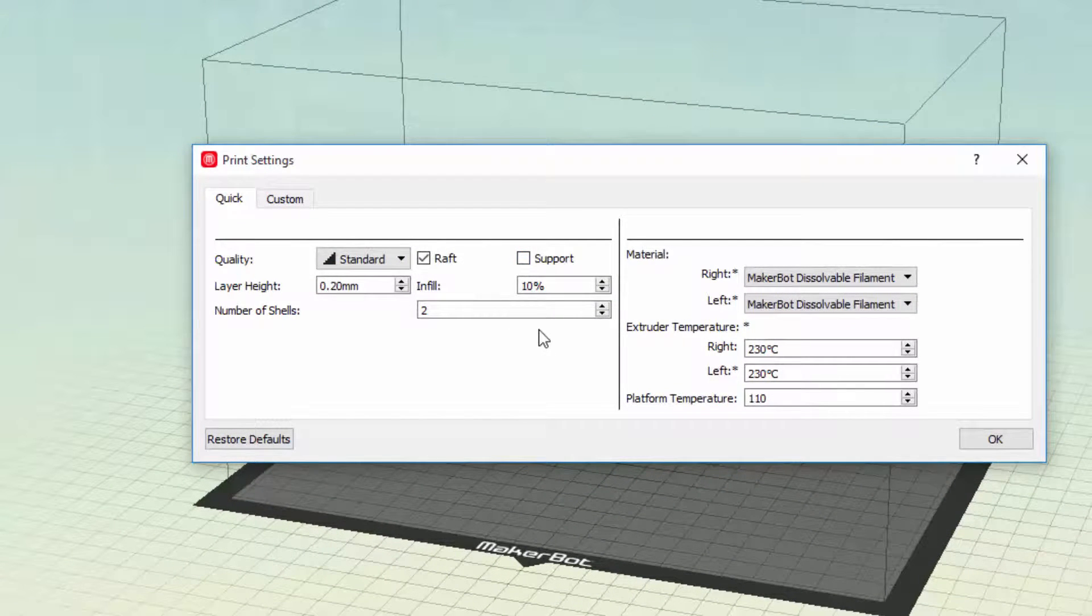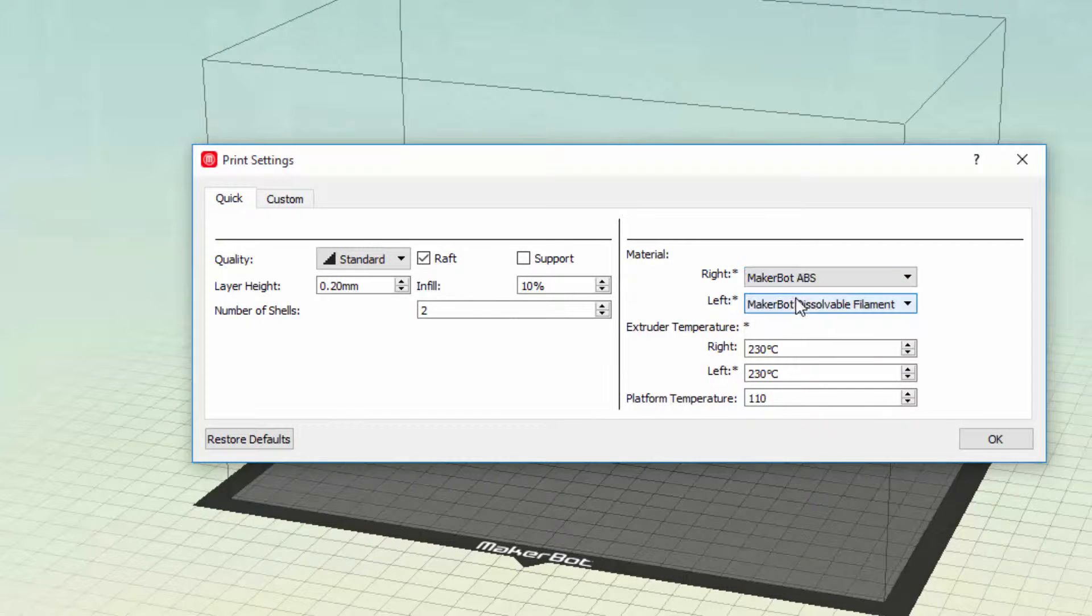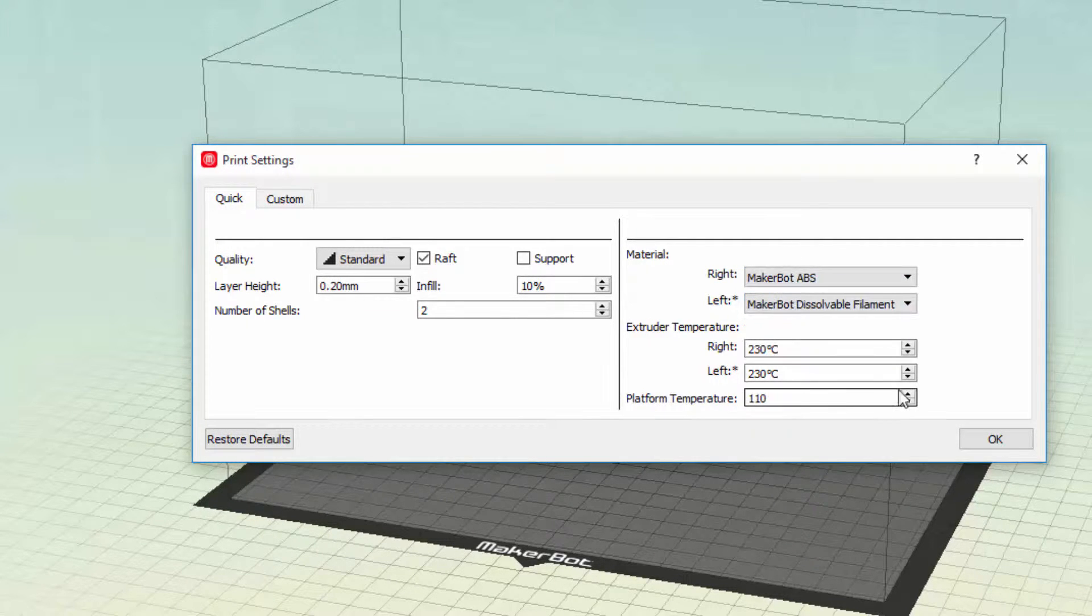I use supports just in case for the arms, but you can flip them. I use ABS plastic and the default settings.